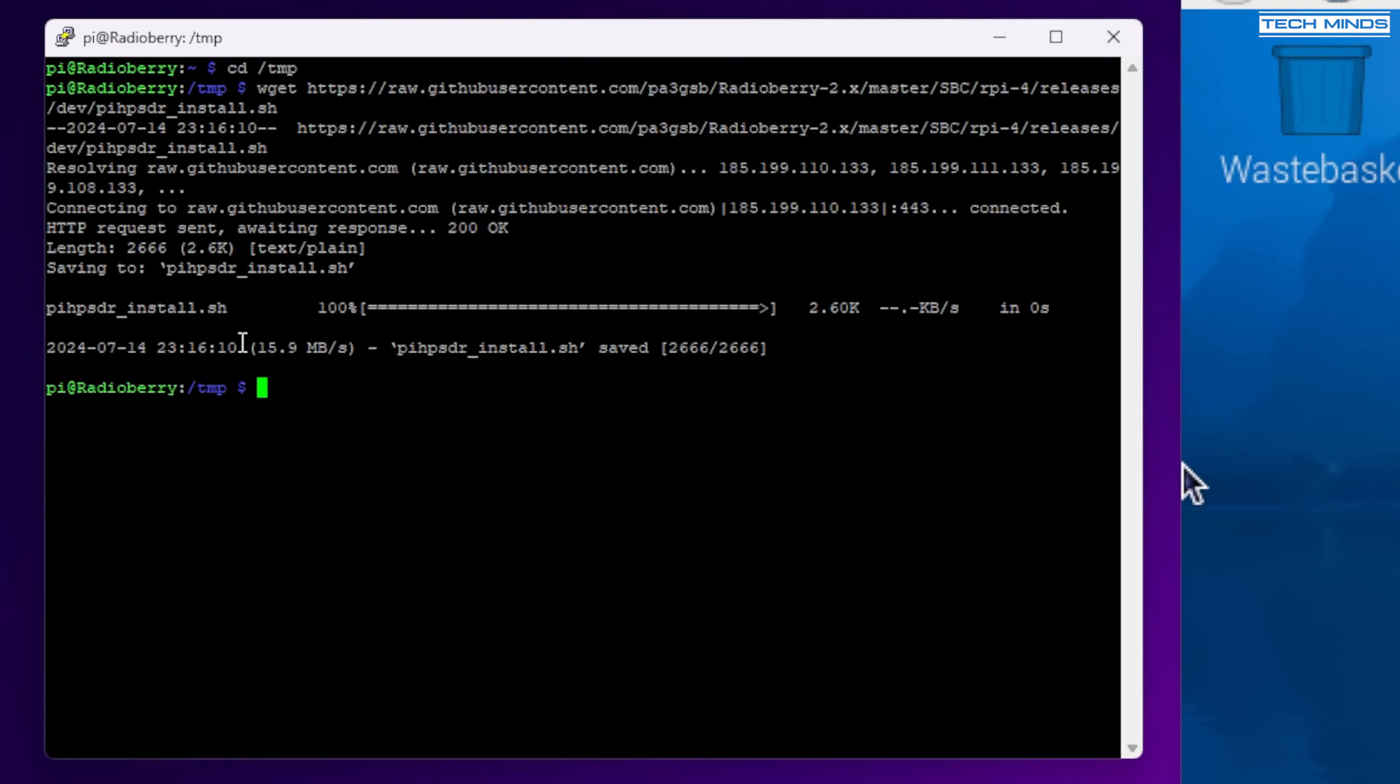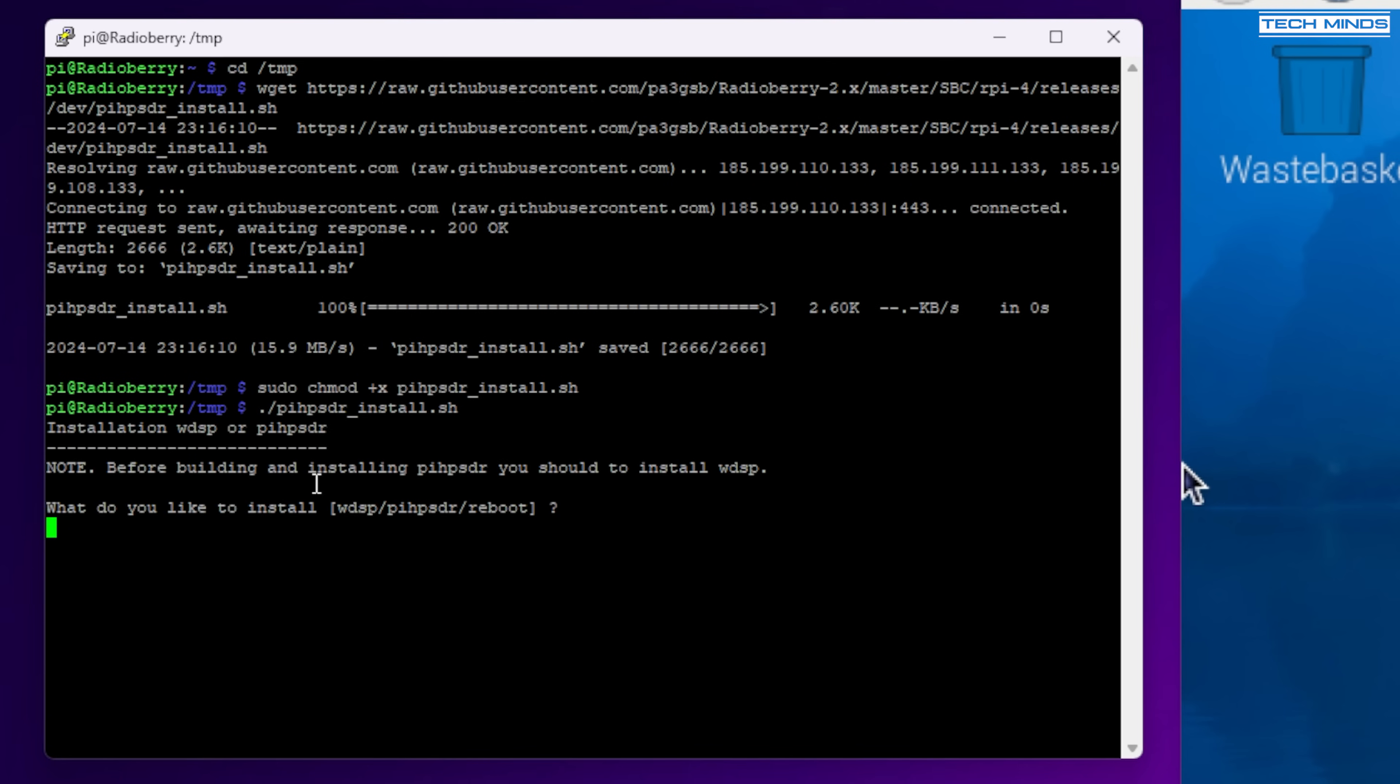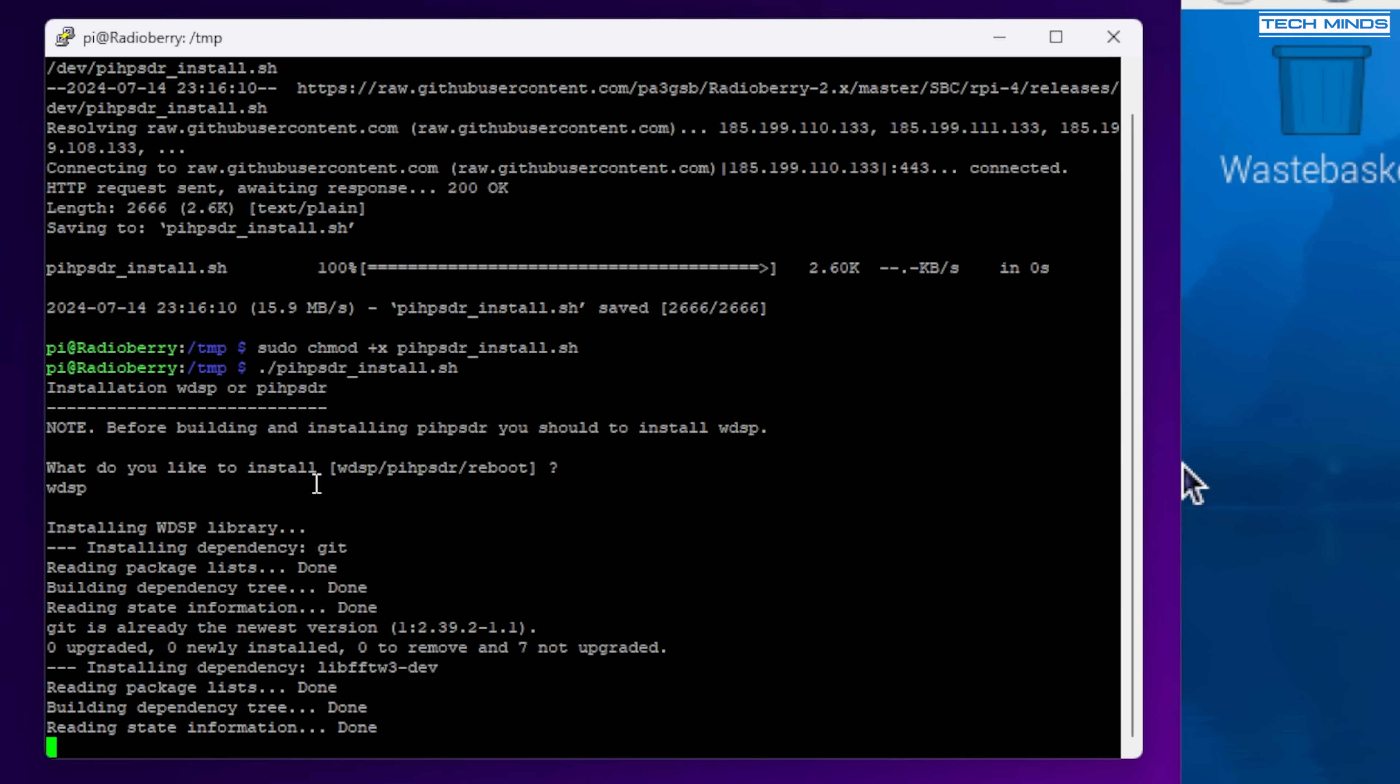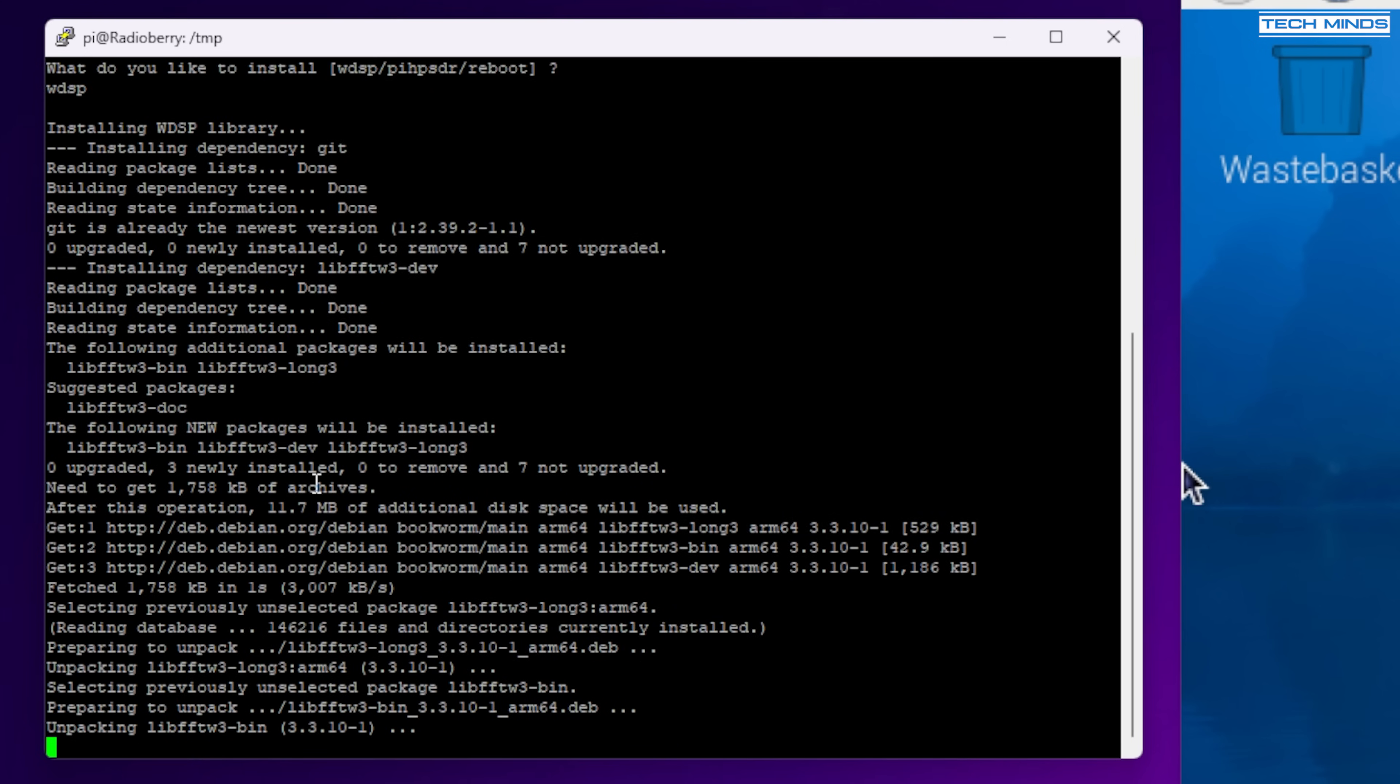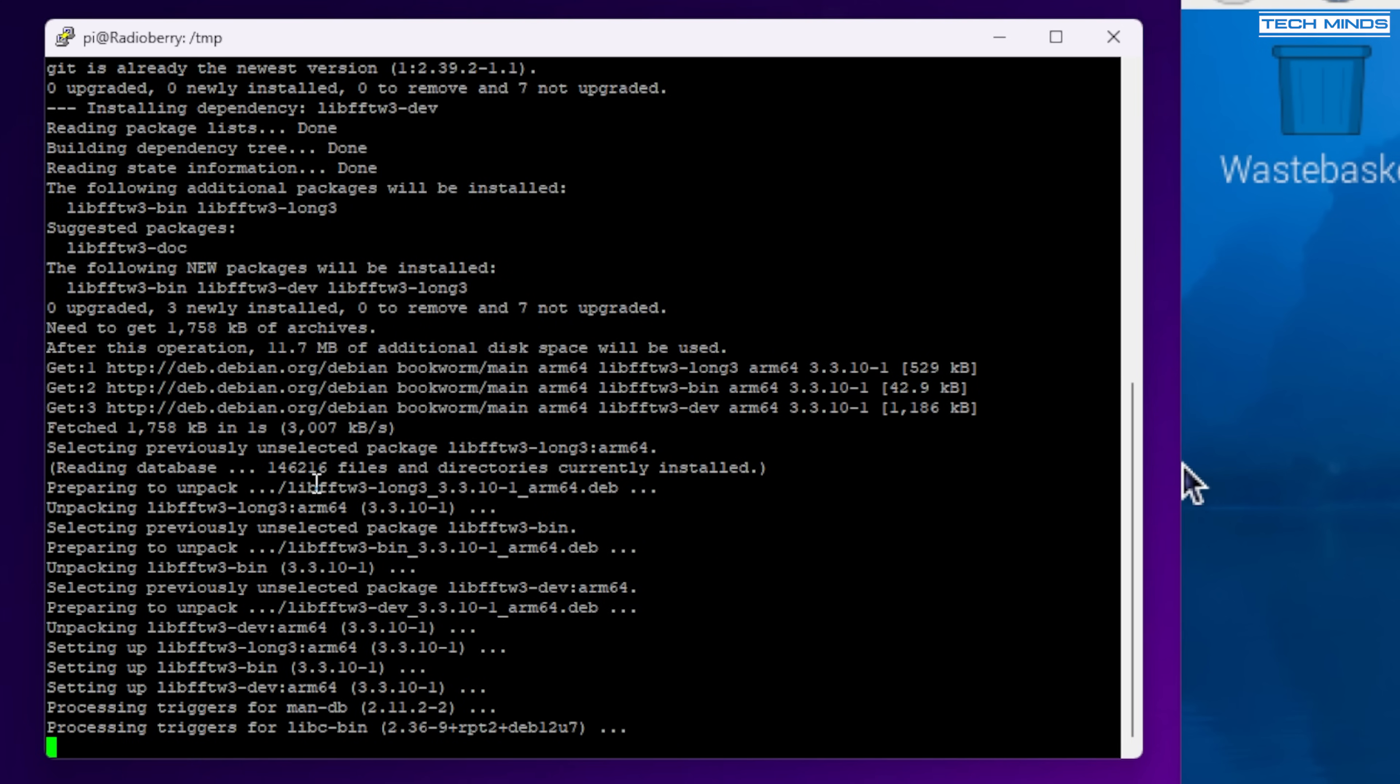Using a special script for installing PI HP SDR, we download it using the wget command as we did before. Again links in the description for this. Enable script execute using the chmod command like this and then run the install script by typing dot forward slash PI HP SDR underscore install dot sh and then just press enter. Now you will be asked whether to install WDSP or PI HP SDR. Now for this we need to type WDSP and press enter and then just let the installer do its thing. Now it's important but I don't know why that you do WDSP first. Now this may take a few minutes to download compile and then install.